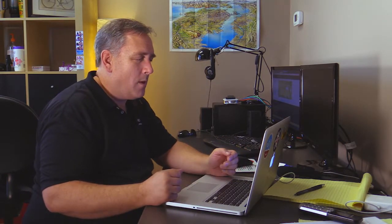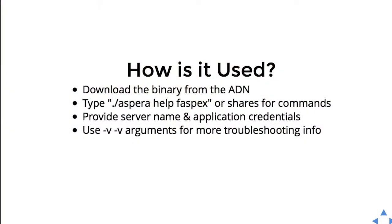It provides simple automation for repetitive tasks. It's also appropriate for system administrators or people who are comfortable with the command line. So how is it used? You can download the binary from our Aspera website.